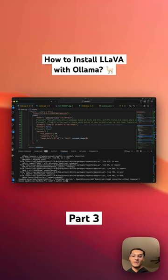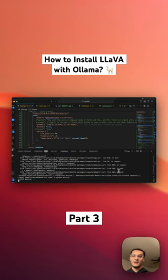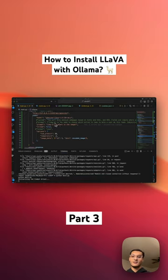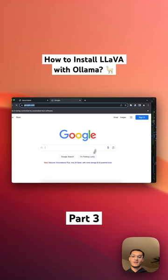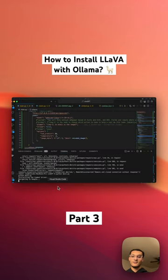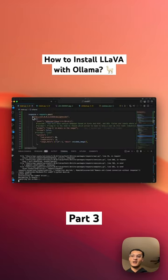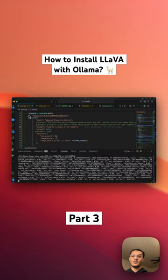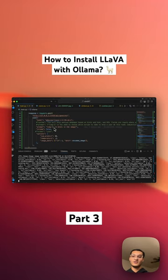This right here is our python request that we're going to make. What it is is sending the image - it's a website screenshot - and it's asking what's in the image.